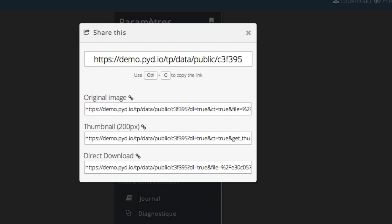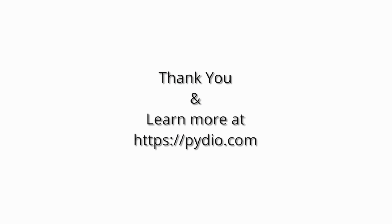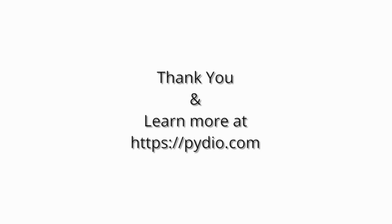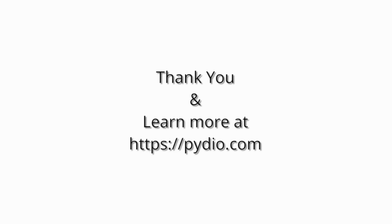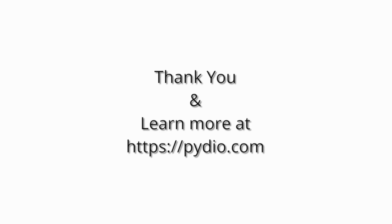That concludes our tutorial on sharing files in PYDIO 6. If you would like to learn about sharing folders, please click on the annotation or look for our sharing folders video on our YouTube channel.